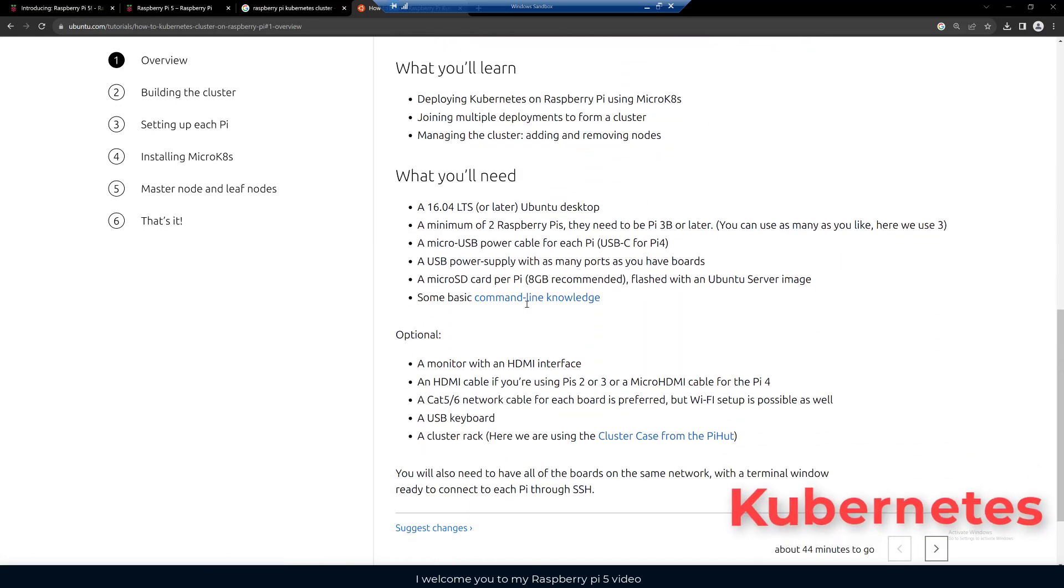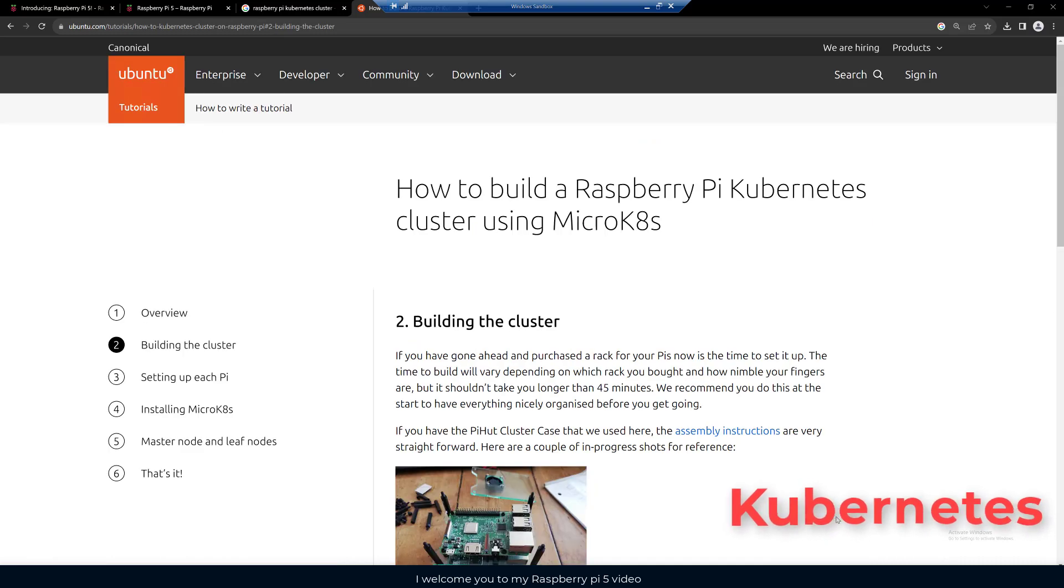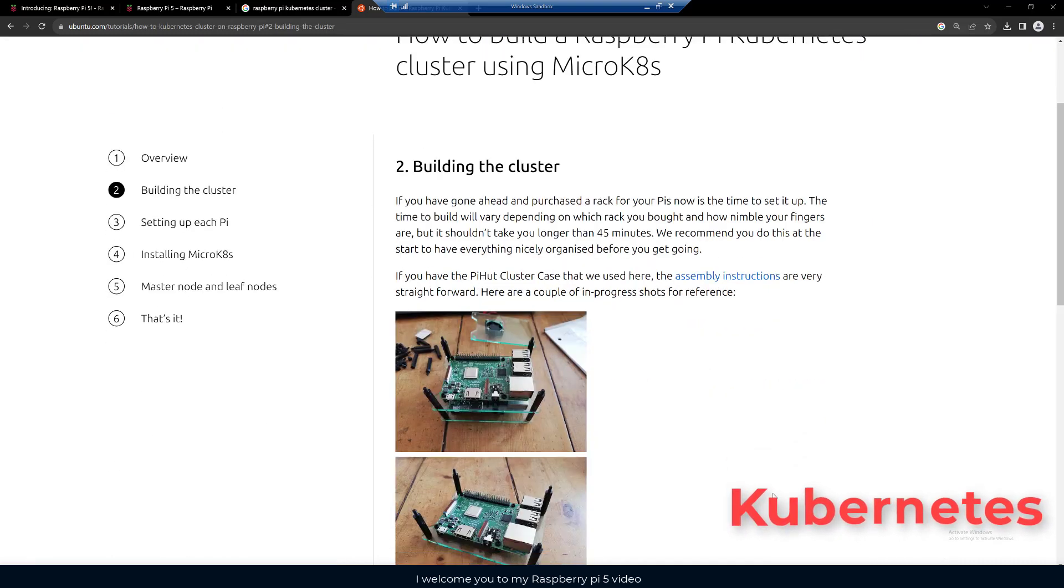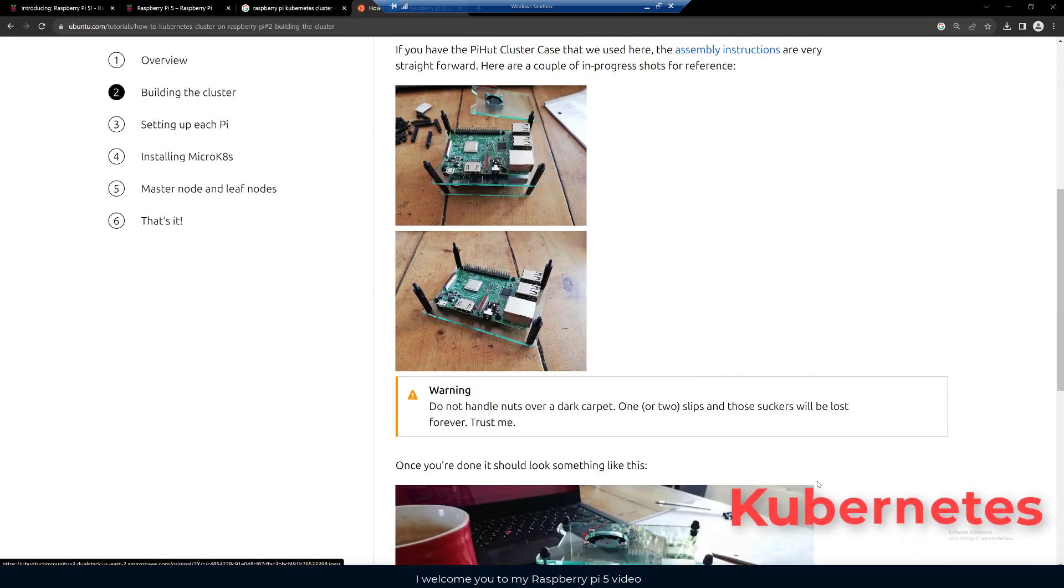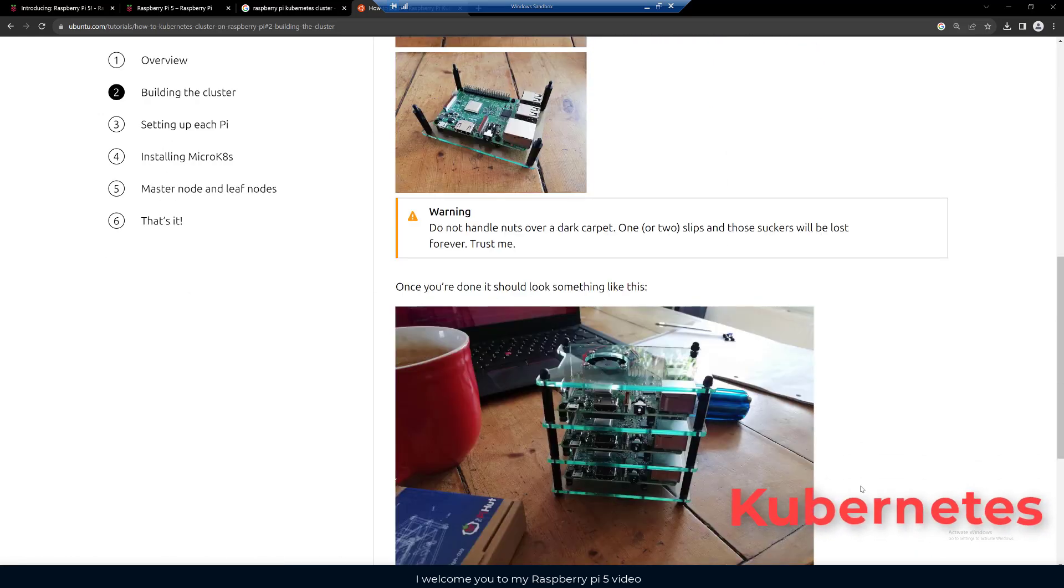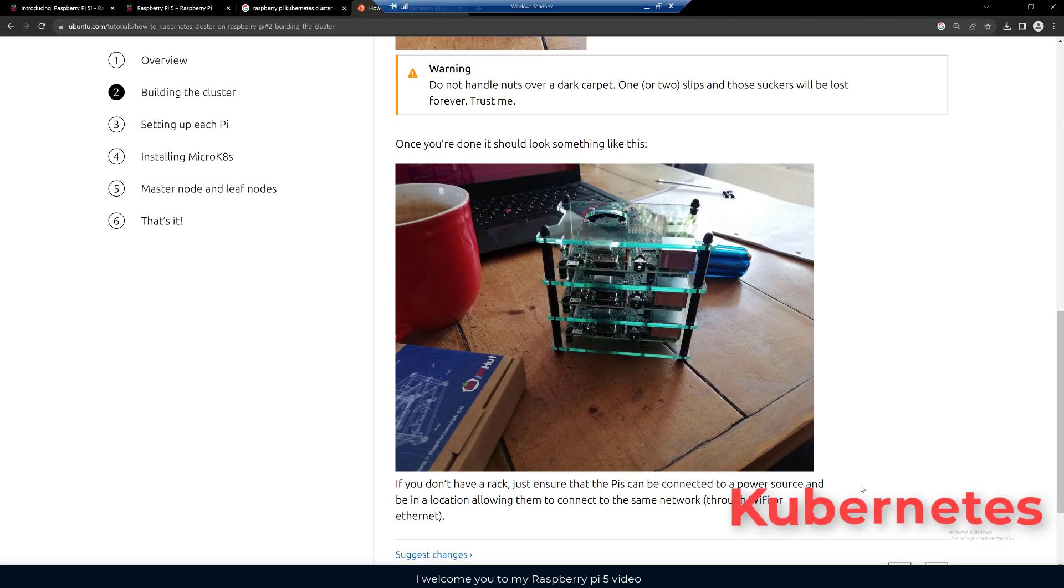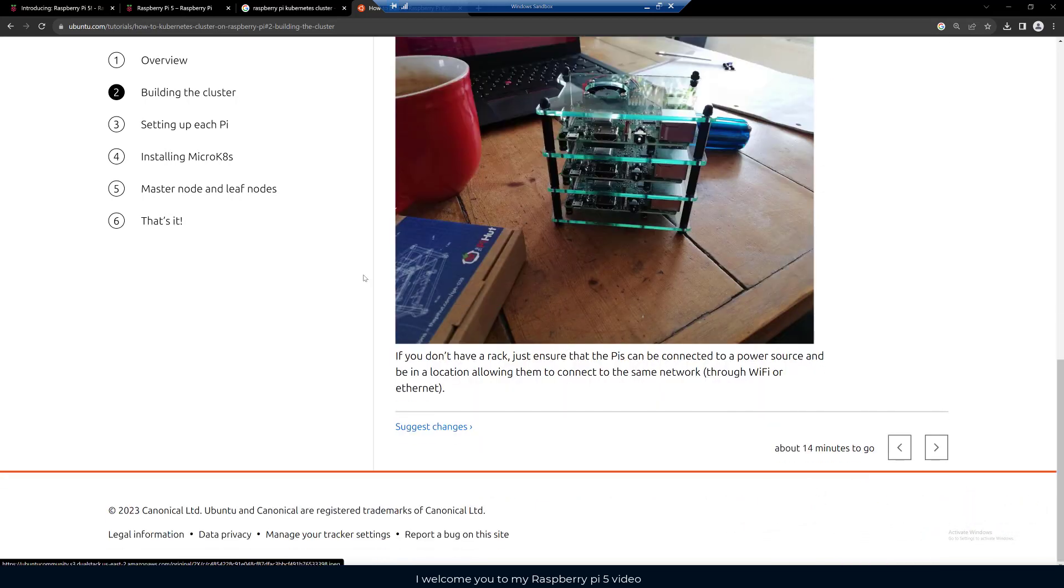I would imagine there'll be new instructions and information coming out on building Kubernetes clusters with the latest version of the Raspberry Pi. Down here at the bottom right it says 44 minutes to go. There are quite a few directions, and if you use four of the Raspberry Pis, you have to do certain things on all of them, so it can take some time.